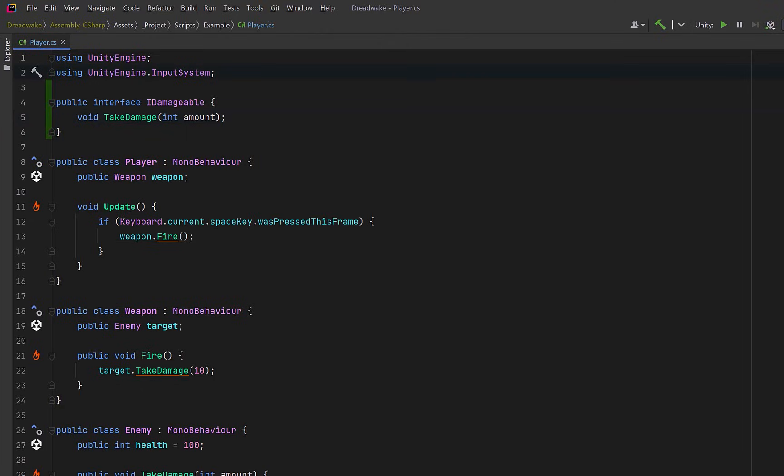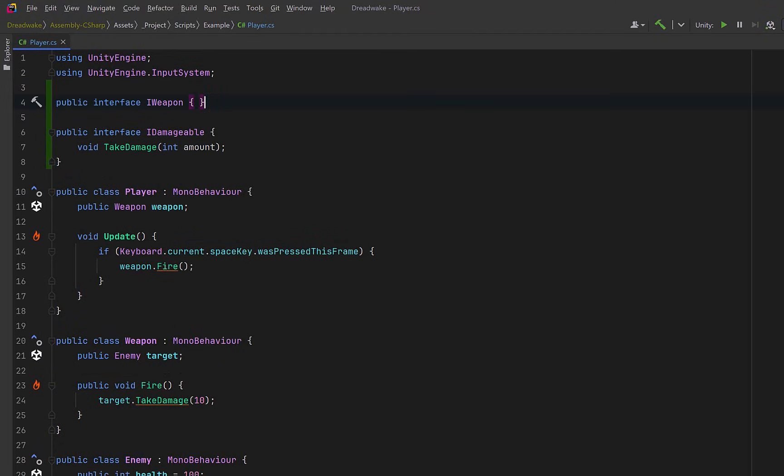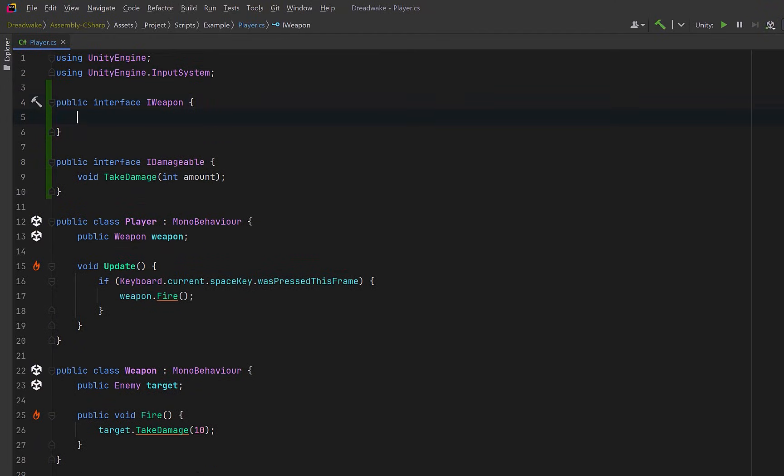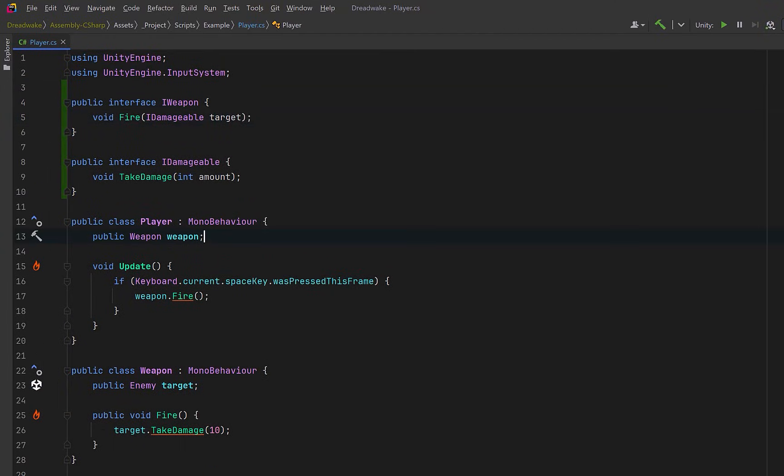Now let's add an interface to represent a weapon in our game. For now it only needs one method, Fire, and that method can take in a target. Notice that the target is going to be typed as an IDamageable, not a specific enemy. This is where we start to break the tight coupling.